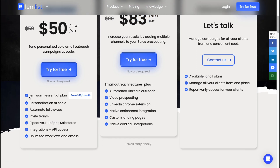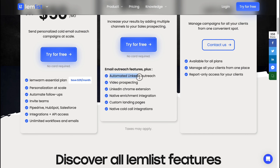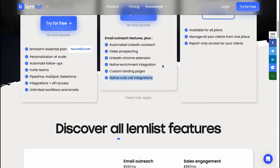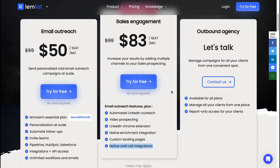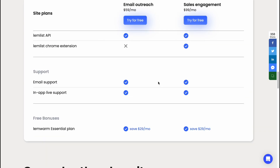For the Email Outreach plan, you get features like email warm-up, personalization at scale, automated follow-up, team invites, Pipedrive, HubSpot, and Salesforce integrations, API access, and unlimited workflows and emails. The Sales Engagement plan adds automated LinkedIn outreach, video prospecting, LinkedIn Chrome extension, native InReach integration, custom landing pages, and native cold call integration. It's best to try it for free first and then decide which plan works for you, since it's not cheap.